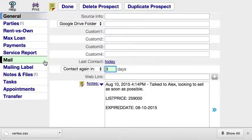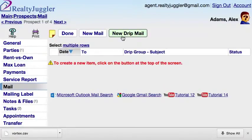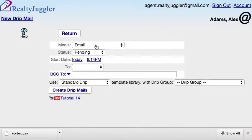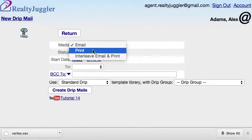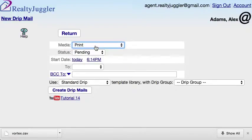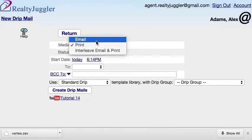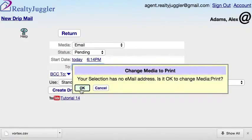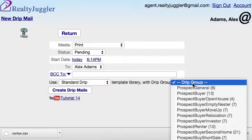Next, I'll assign a drip print sequence. I'll do that by clicking on the Mail tab to the left and then clicking the New Drip Mail button at the top, and I'll assign a time release sequence of letters. I'll change the media to Print so that I can print my letters. If I wanted to email the letters instead, I could also do that — all I need to do is change the media to Email. I'll select my prospect's name from the To drop-down menu. If the record does not have an email address, RealtyJuggler will ask me if I would like to have my letters printed rather than emailed. I will say Yes.